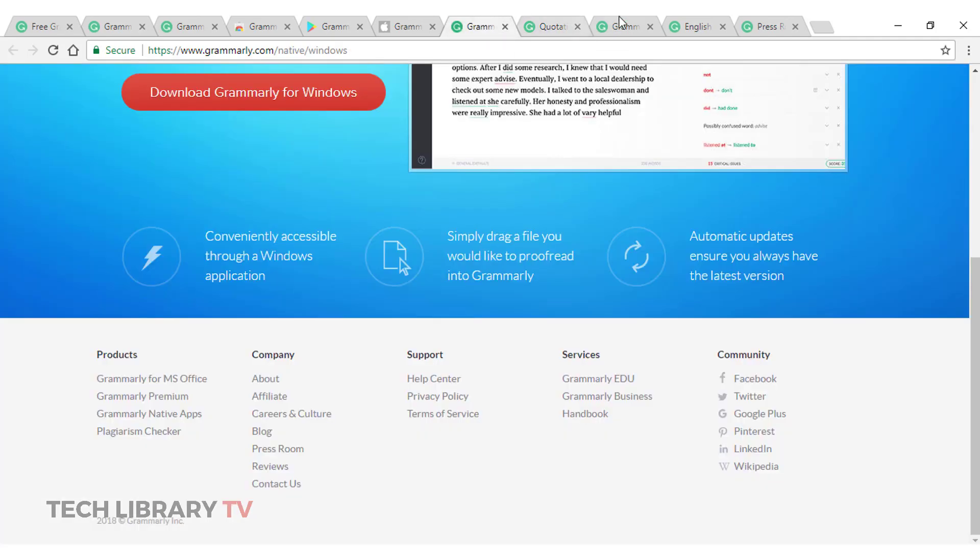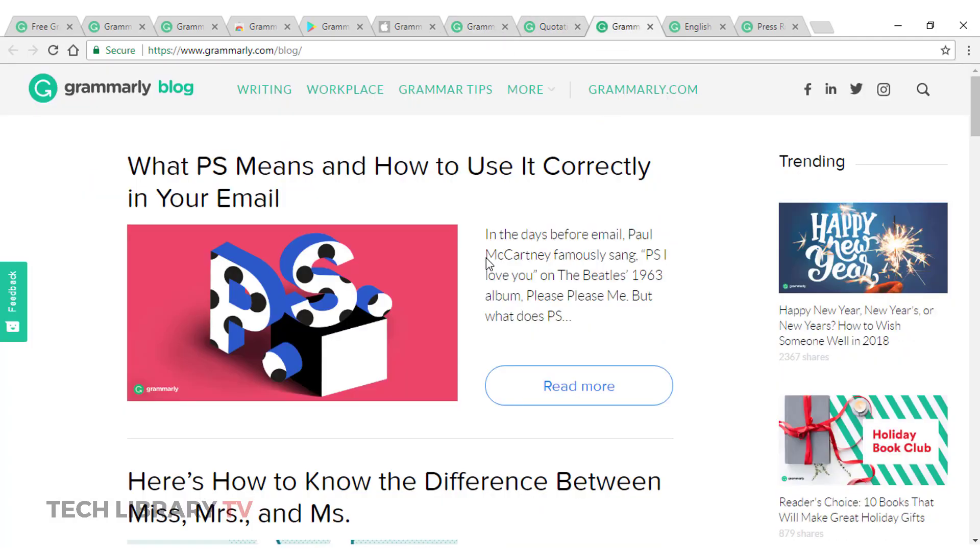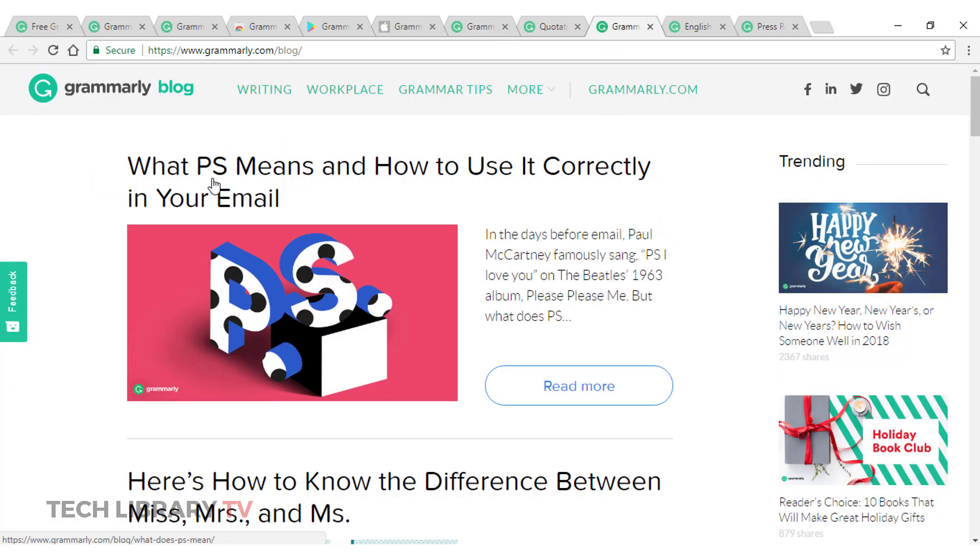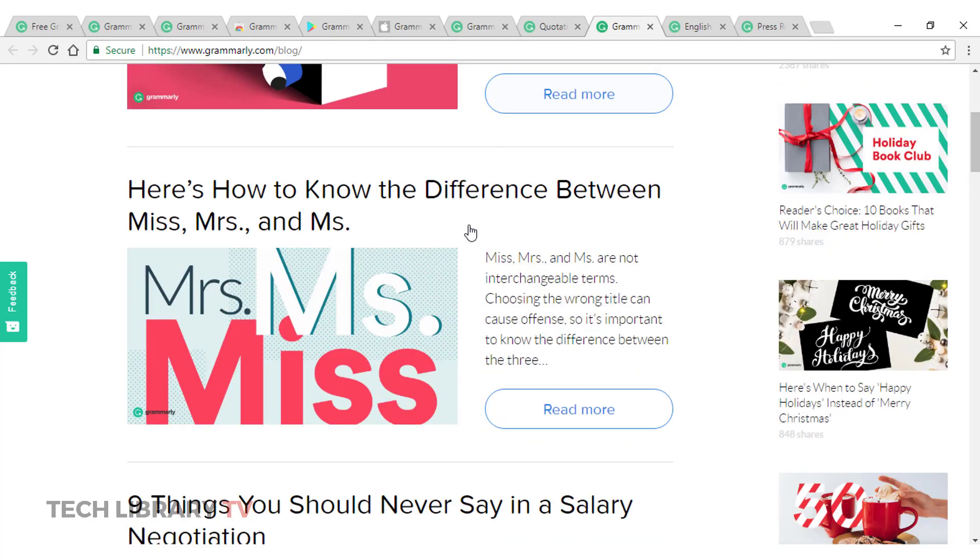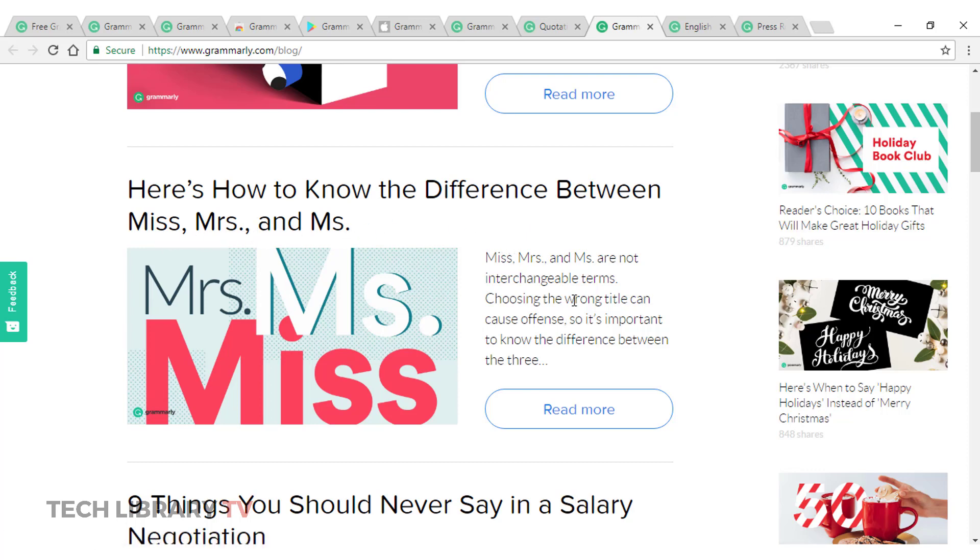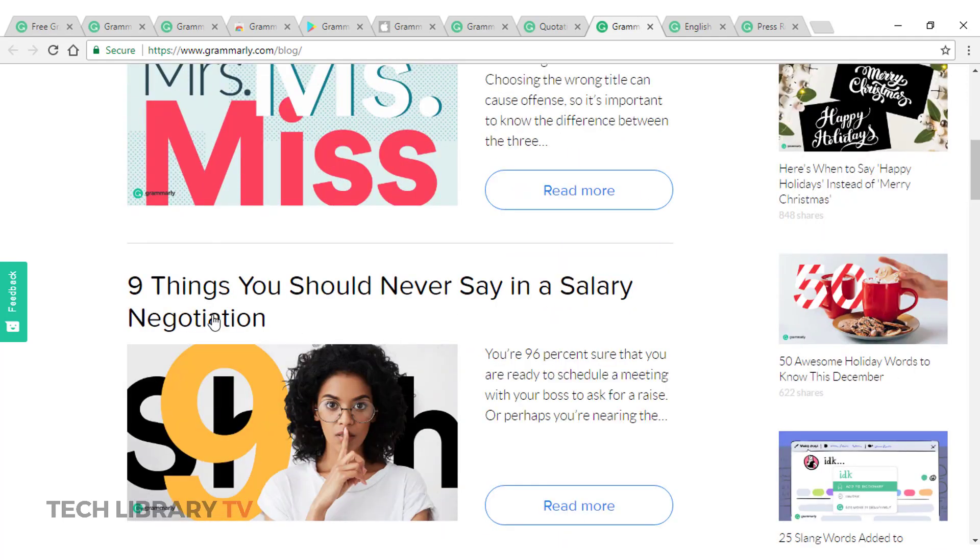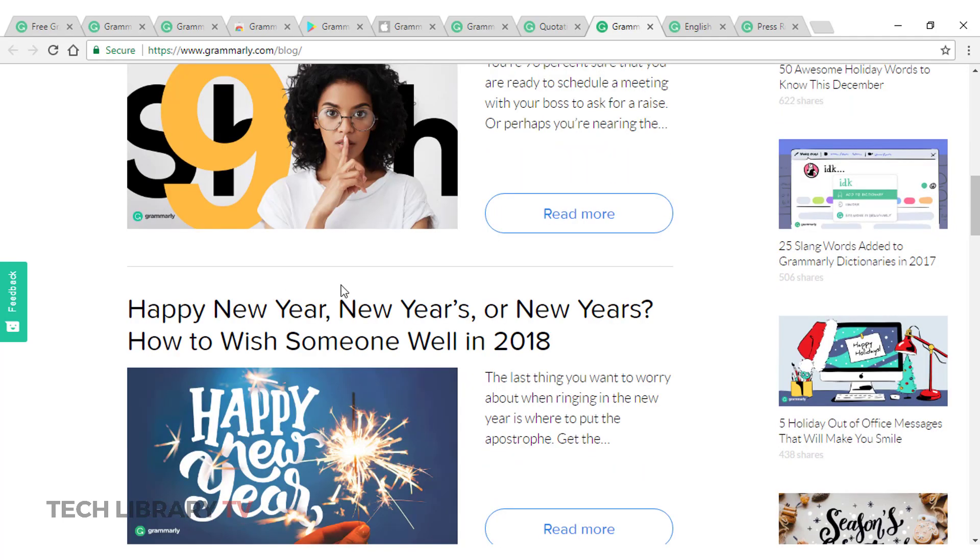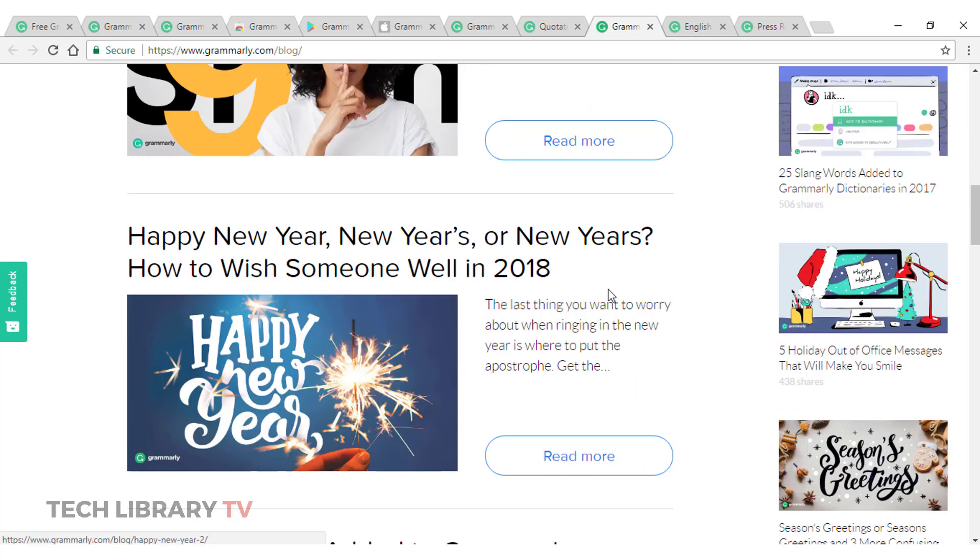Similarly, on blog posts as well, we have like this one for example, what PS means and how to use it correctly in your email. And here's how to know the difference between miss, missus and miss and how to pronounce it. I could be pronouncing it incorrectly, but this article can help you with that and some more useful blog posts.